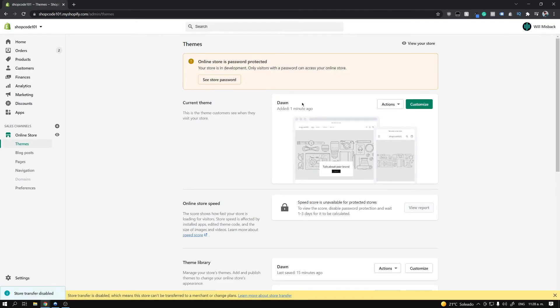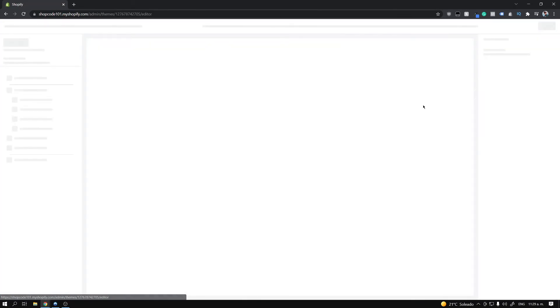Here I am in the admin of my test site. I've just downloaded a fresh copy of Dawn. The first thing I want you to do is go ahead and click on the Customize button.